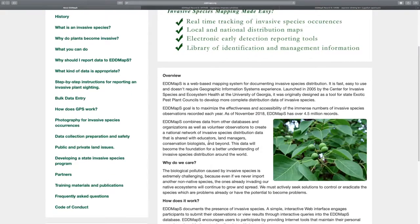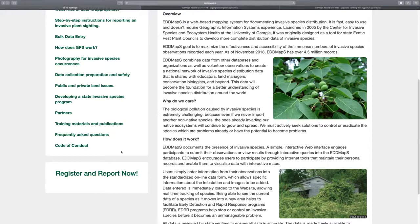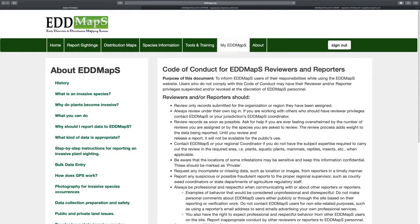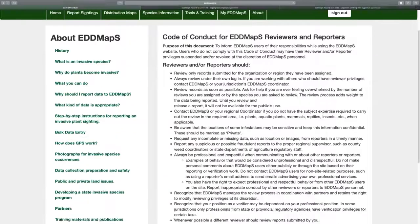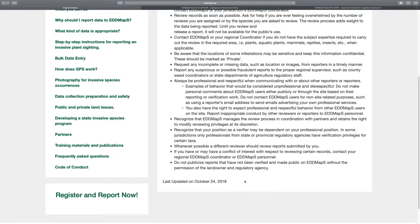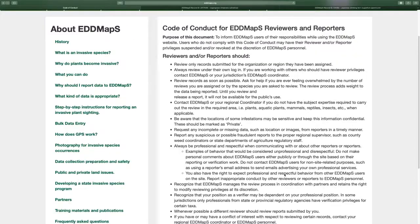The About page has a lot of good information. One thing we've just added is the Code of Conduct — a new addition showing basic, mostly common-sense guidance on what you should do as a reviewer and potentially as a reporter too. For example, as a verifier, don't publish a record unless it's been reviewed and verified.